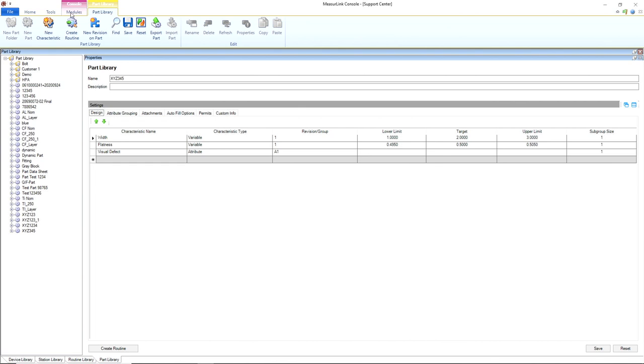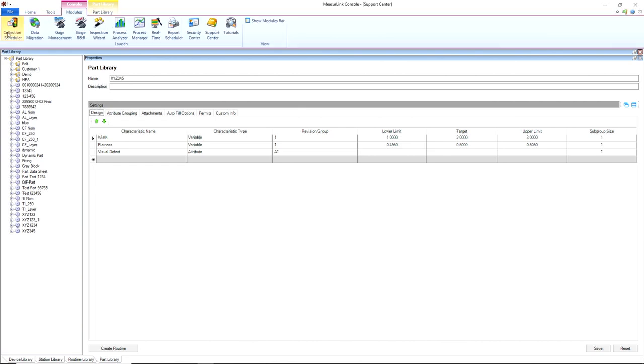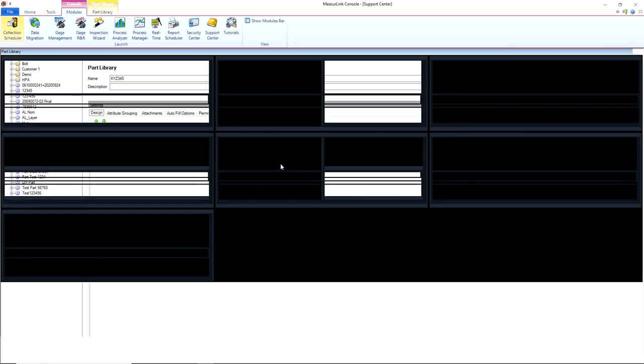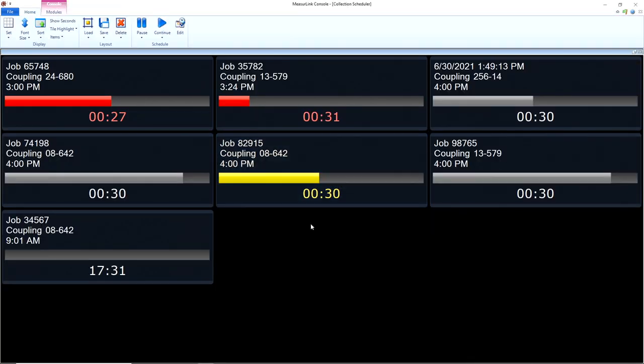And finally, our last feature is going to be Collection Scheduler, a brand new module added to MeasureLink version 9 so you can keep track of the schedule of all your data collection. I'll go to my modules, I'll go to my Collection Scheduler module here.